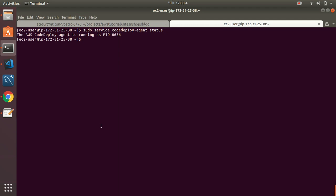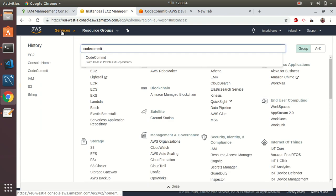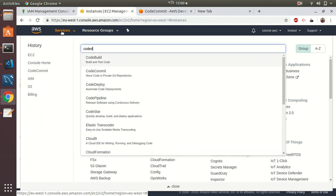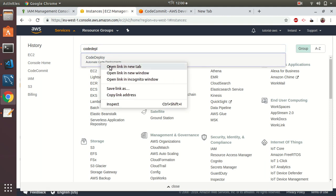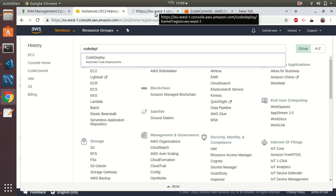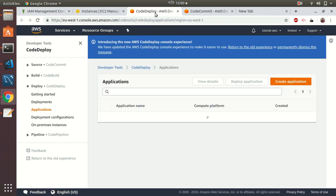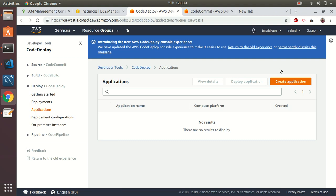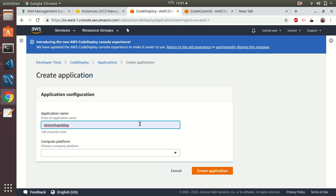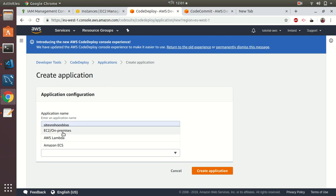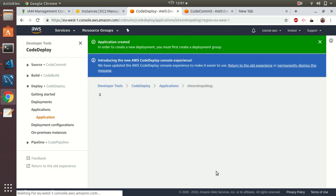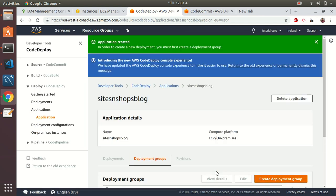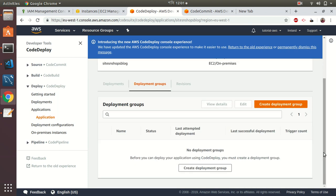Now we are going to create a CodeDeploy application. I give the application name and then put the platform here—EC2 on-premise. There are some other options as well. I'm not going to discuss those. Let's assume we are going to only do for EC2. I have created the CodeDeploy application.